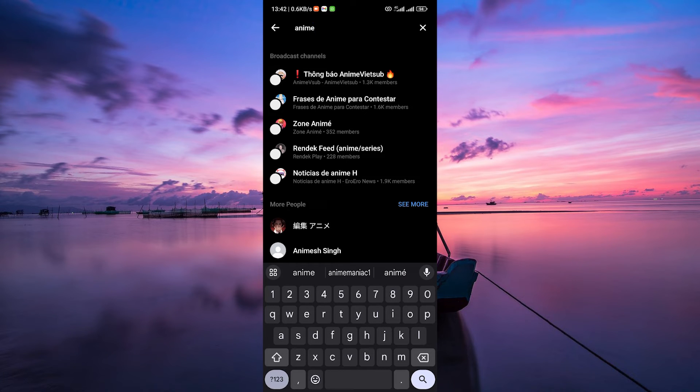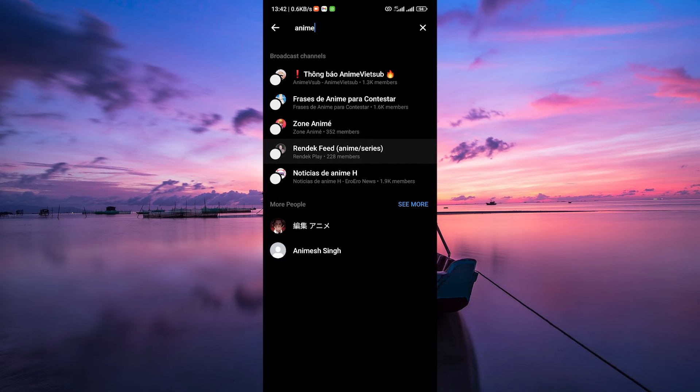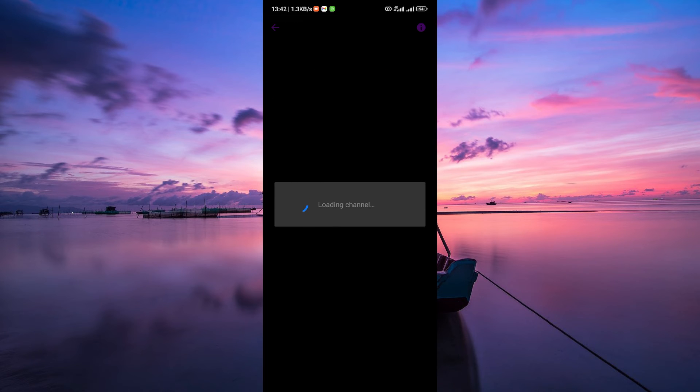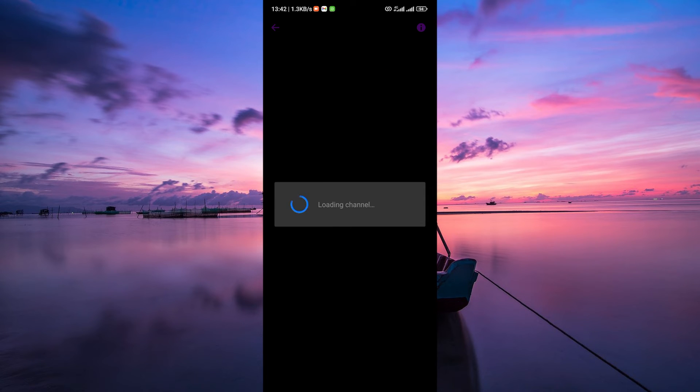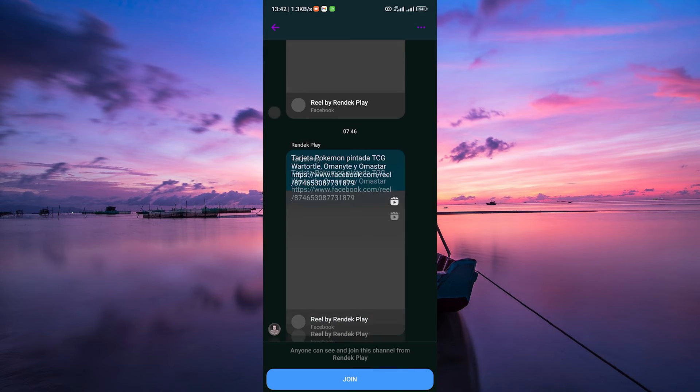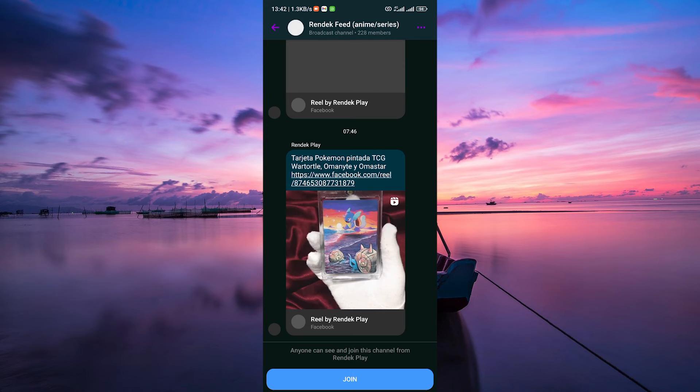If it's a public group based on a shared interest or topic, you can join without a direct link. Search for groups related to your interest using keywords, and once you find one, tap join or request to join if required.